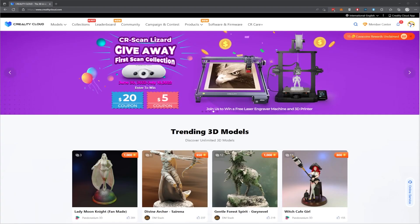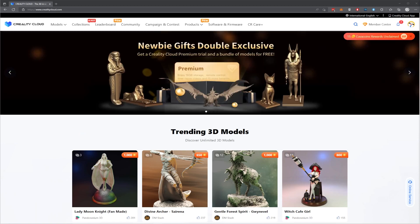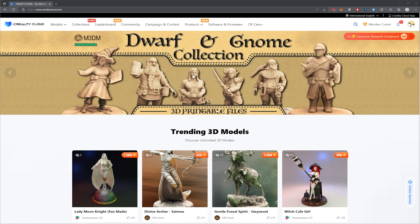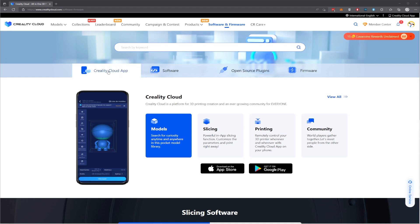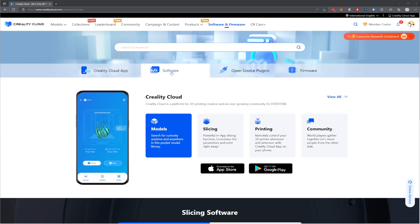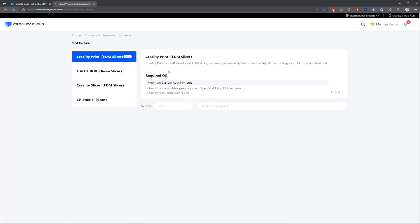The first thing we need to do is download the CR Studio 2.0 software. We can find this on the Creality Cloud website. On the Creality Cloud website, navigate over on the menu to Software and Firmware.